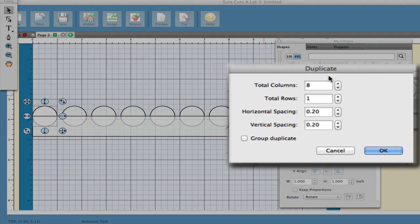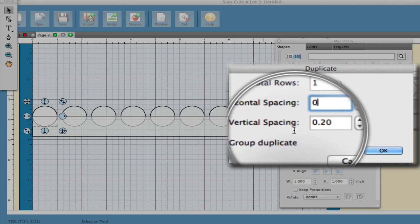So I'm going to change that total column field to 8. As far as the horizontal spacing I will change that to 0.